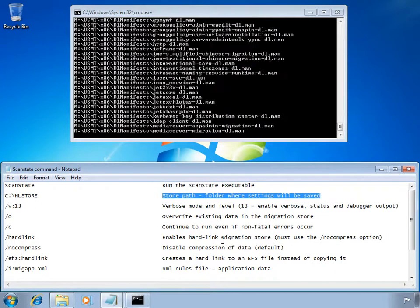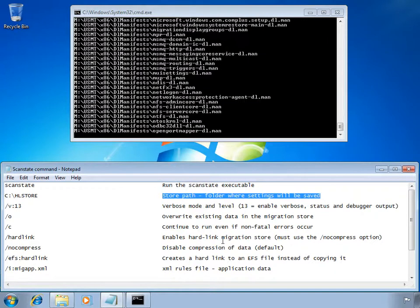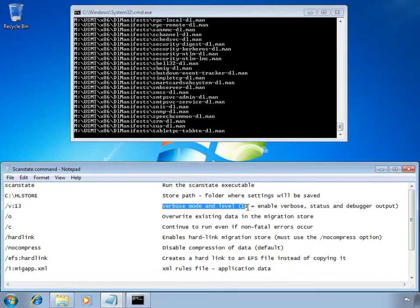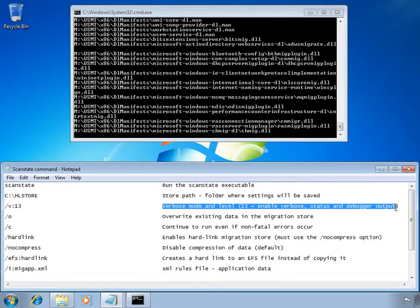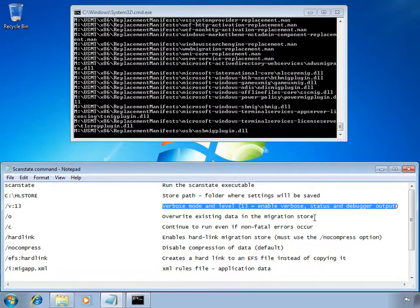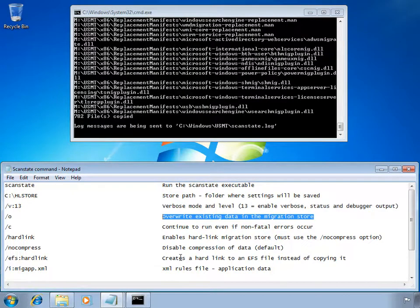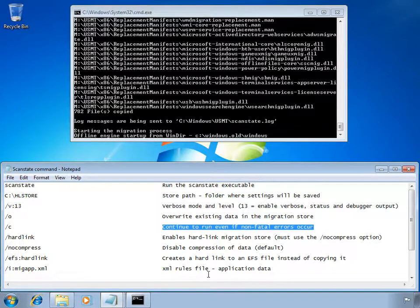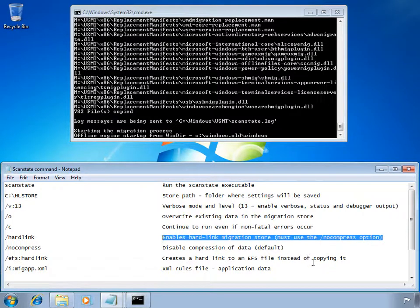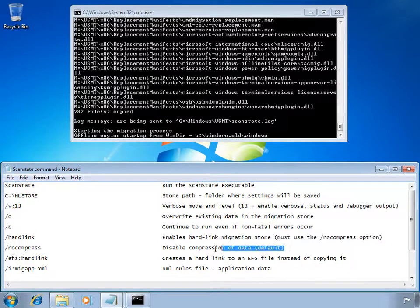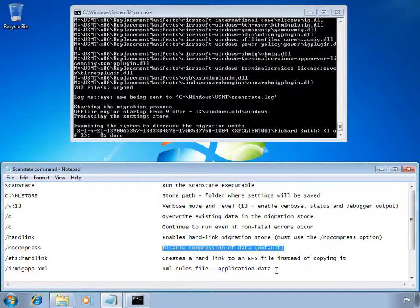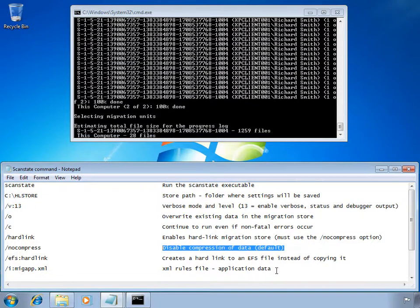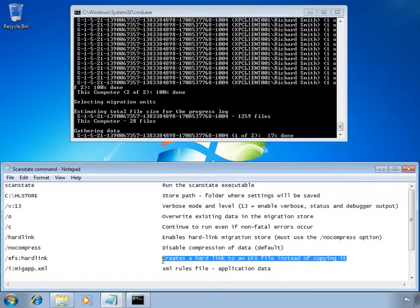We're going to run scanstate.exe to tell ScanState to create a local store called HL store on the C drive. I'm going to set the verbose level to 13 which enables verbose status and debugger output. I'm then going to use the /o switch to overwrite any existing data in the migration store, followed by the /c switch to continue running even if there's a non-fatal error. We'll use /hardlink to enable a hardlink migration store at c:\HLstore, and the /nocompress switch since compression can't be used with the hardlink switch.